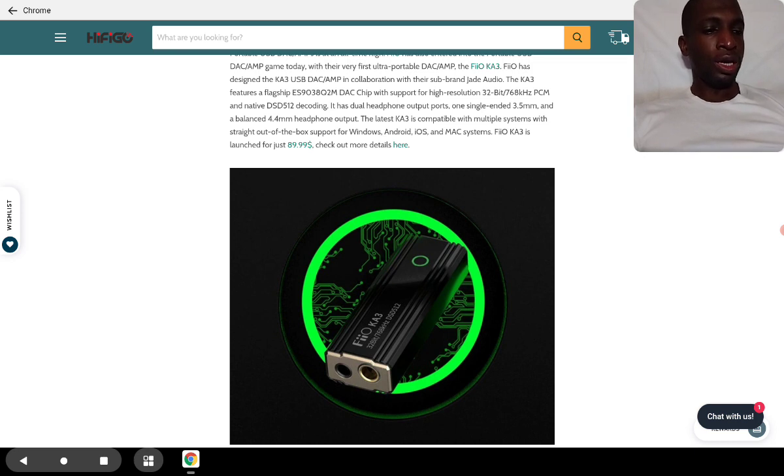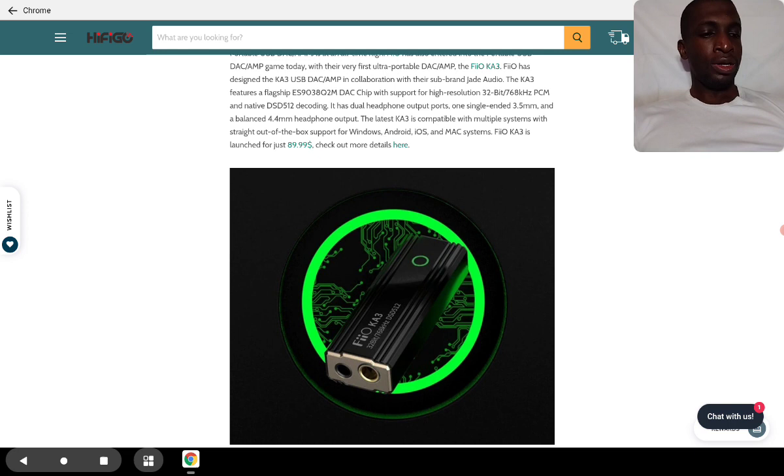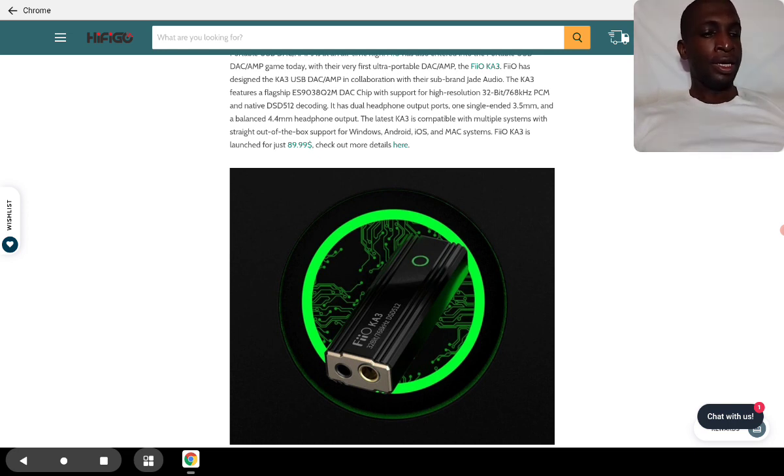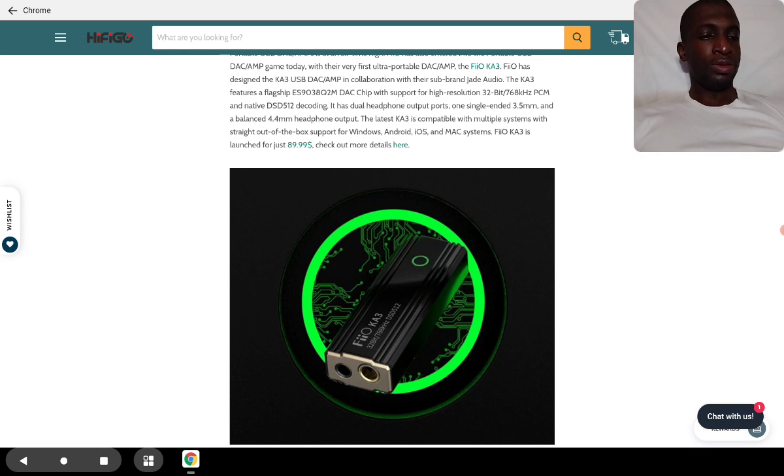The KA3 USB DAC was made in collaboration with their sister brand Jade Audio. The KA3 features an ESS9038 chipset. It supports 32-bit 768kHz high-res audio.